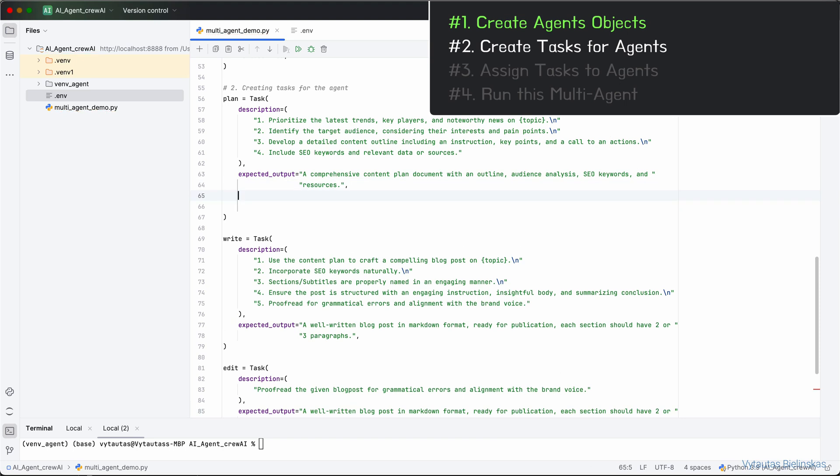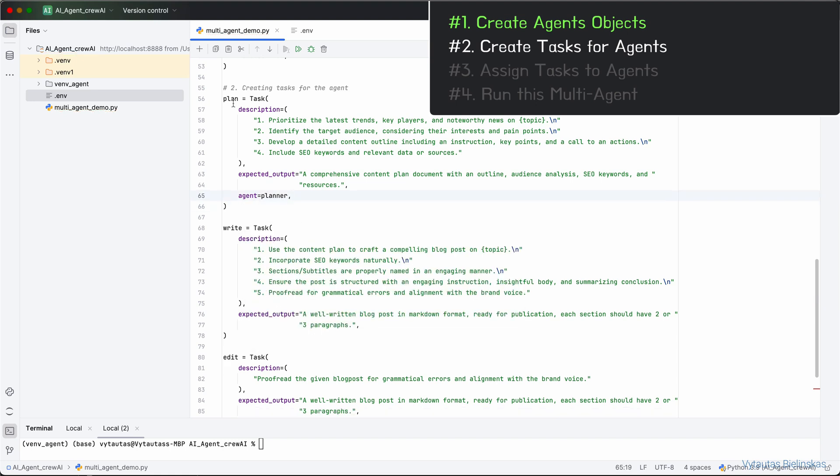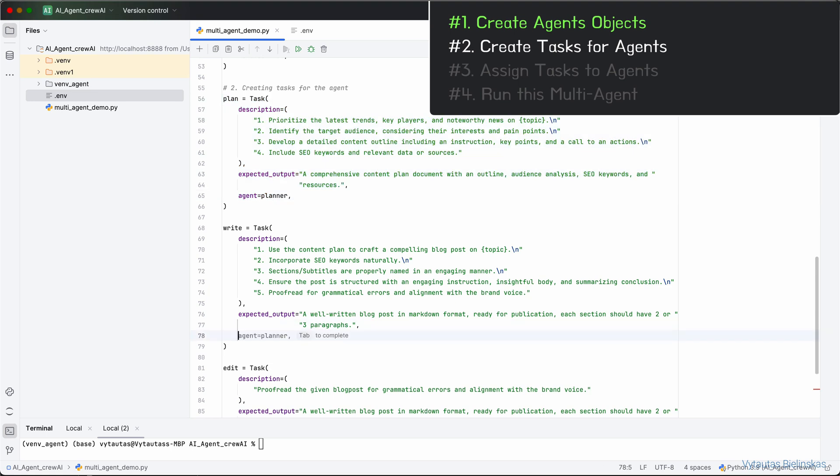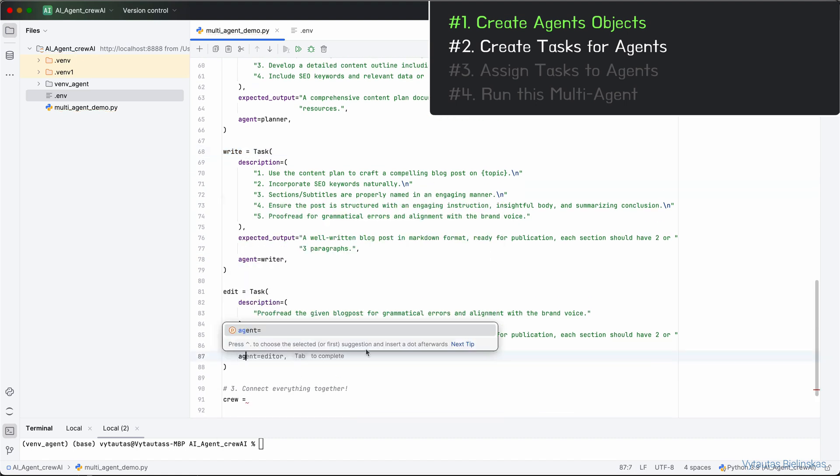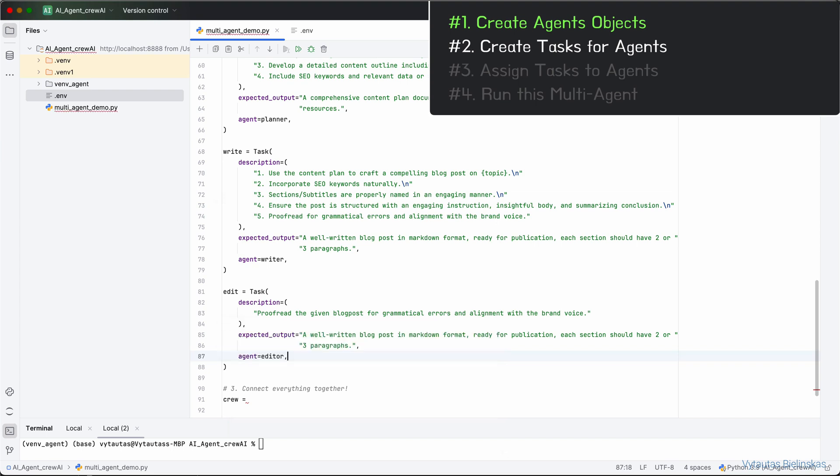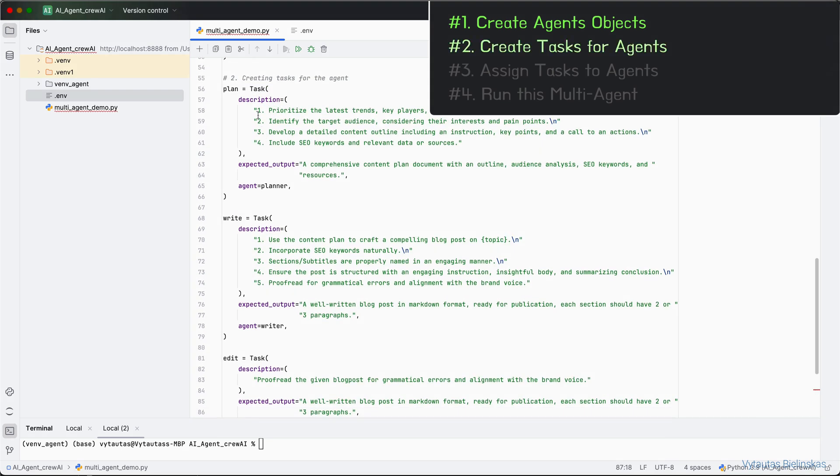Only one parameter for all the tasks left. It is agent. We need to assign each task to the corresponding agent. It is very simple. Let's start from task plan. Just write agent equal planner because planner agent will do task plan. Let's do the same with task write. Which agent will write a text? Yes, it will be writer. Very simple. And the same with task edit. The edits that we're expecting to get will be delivered by agent editor. That's it about tasks. All in all, we have three agents and three tasks. Each agent has its own task to do.